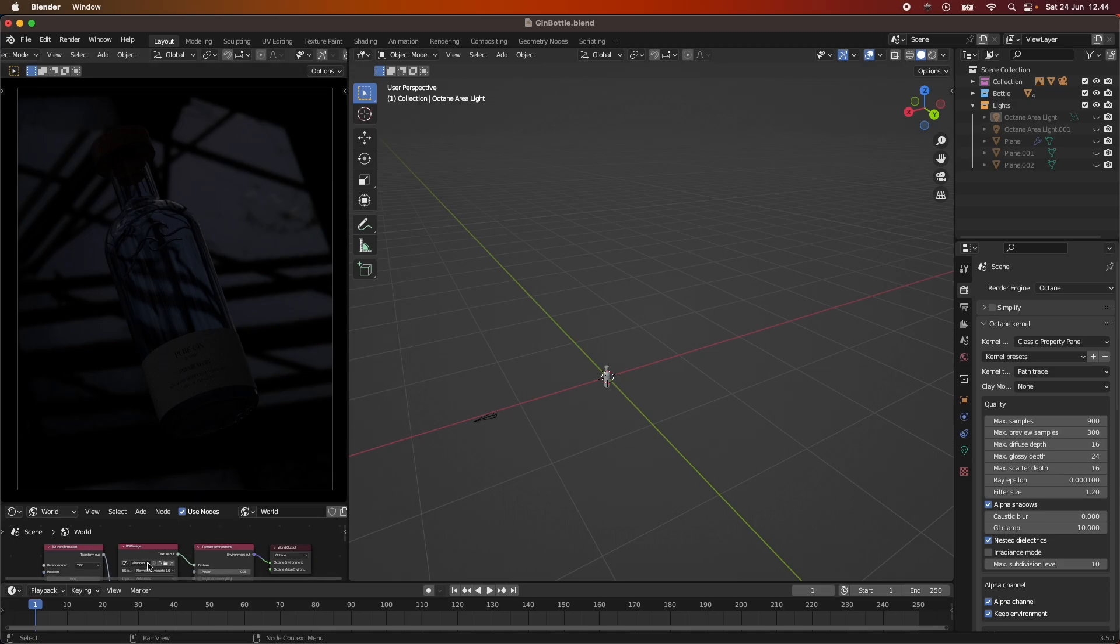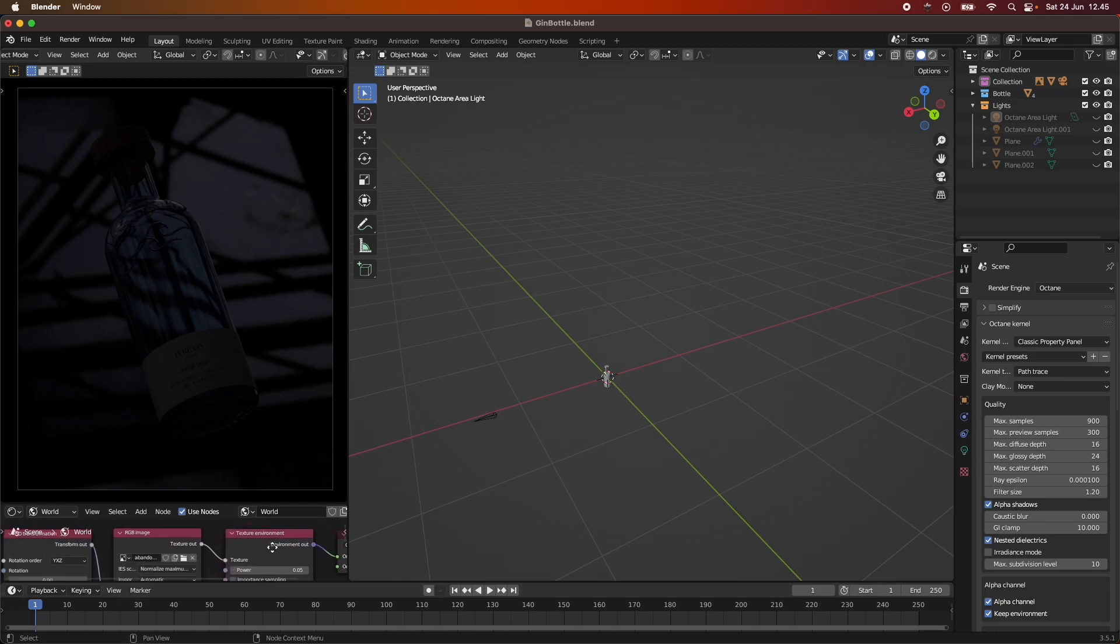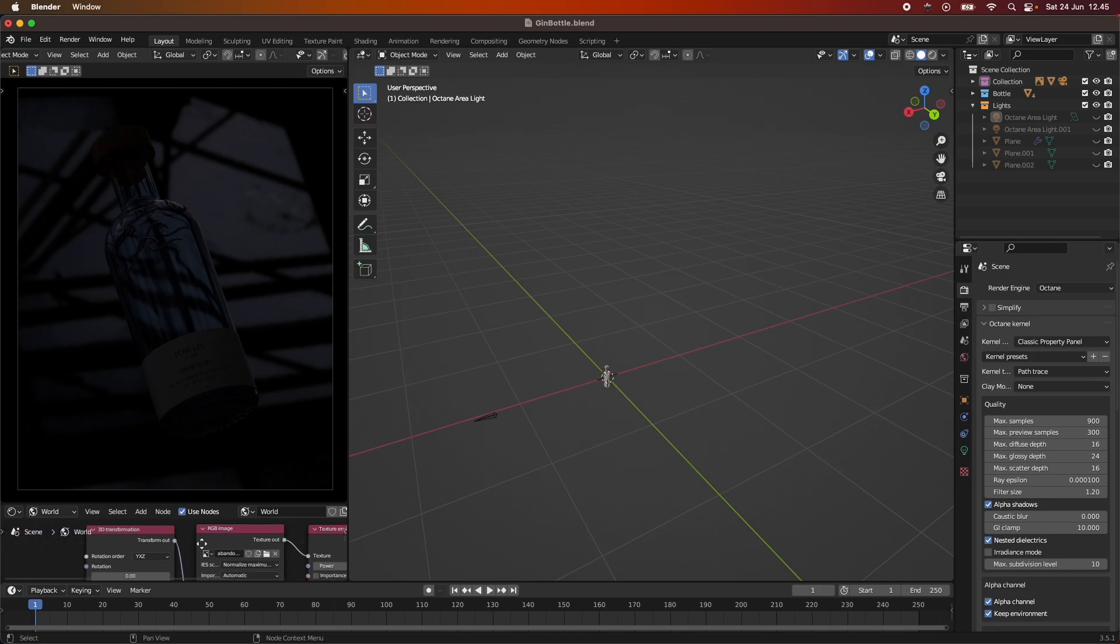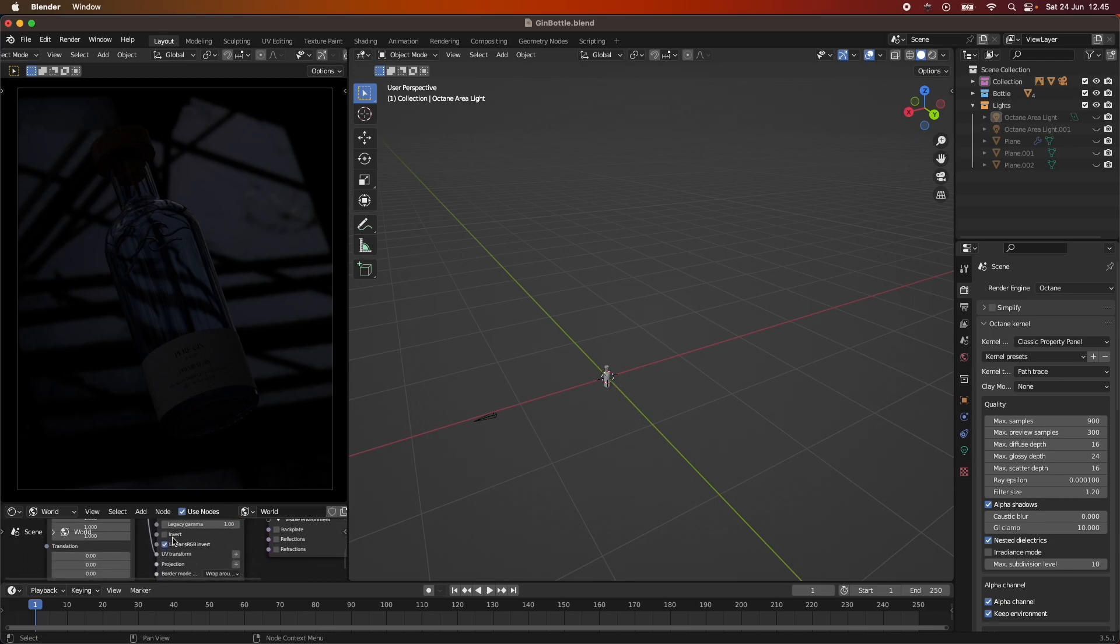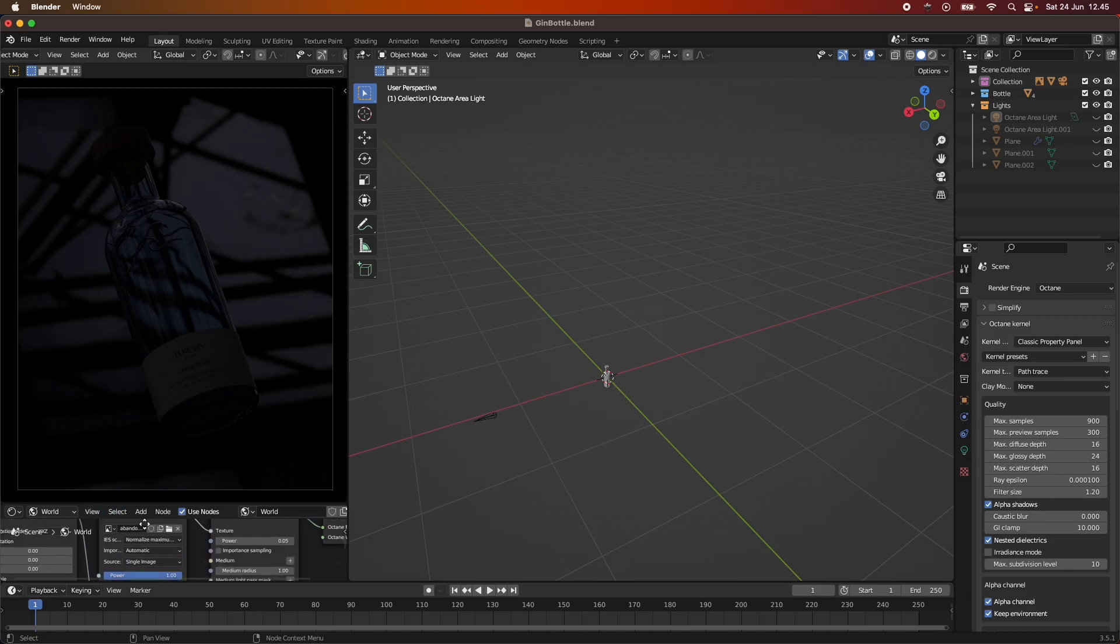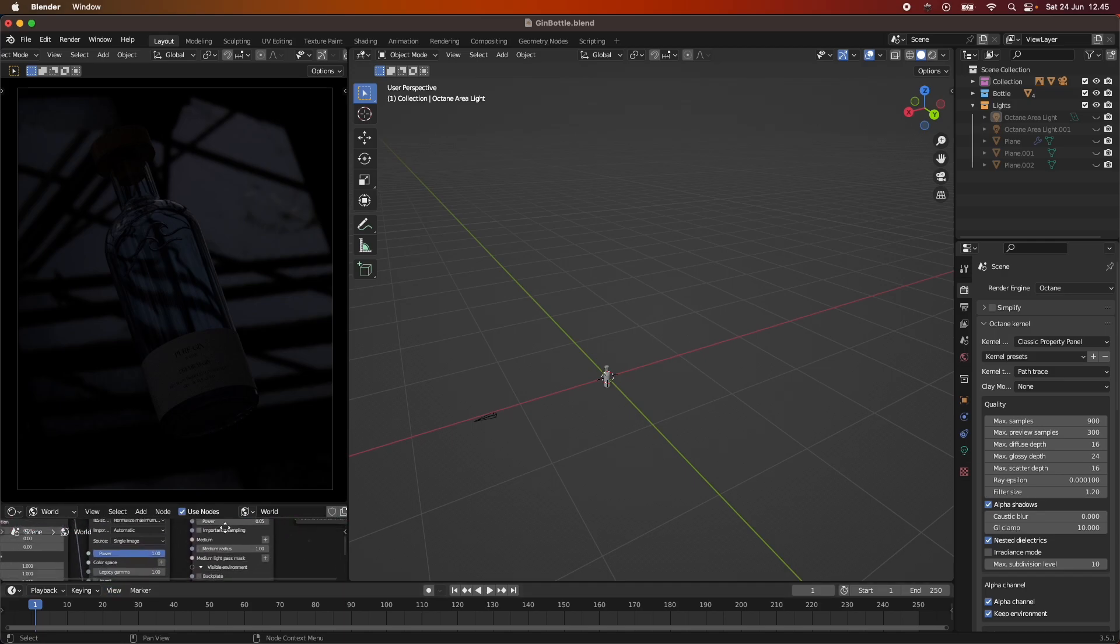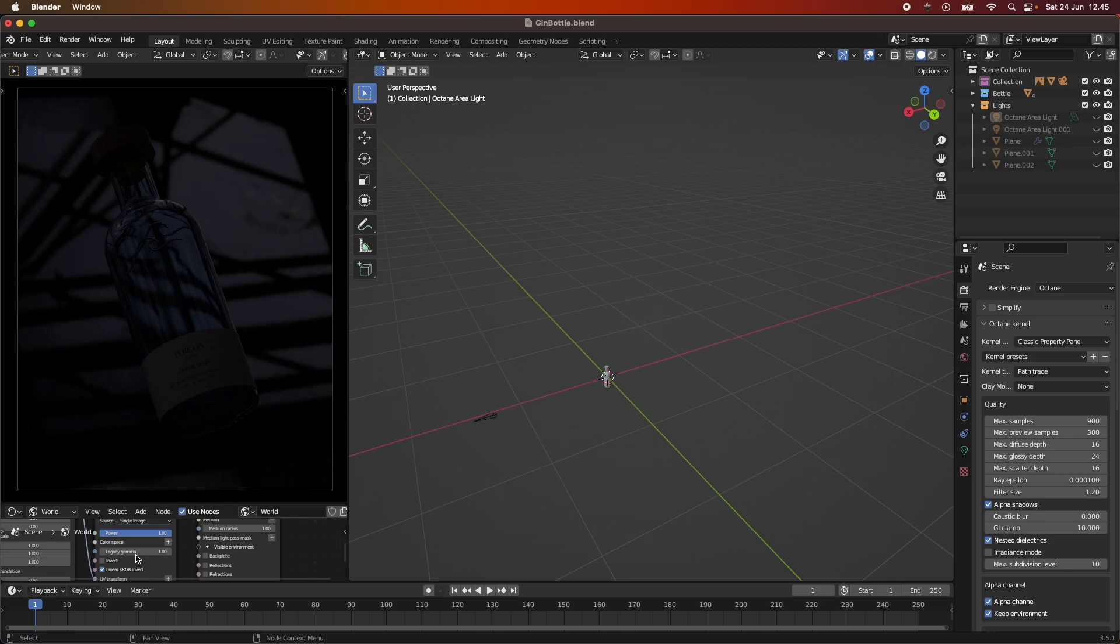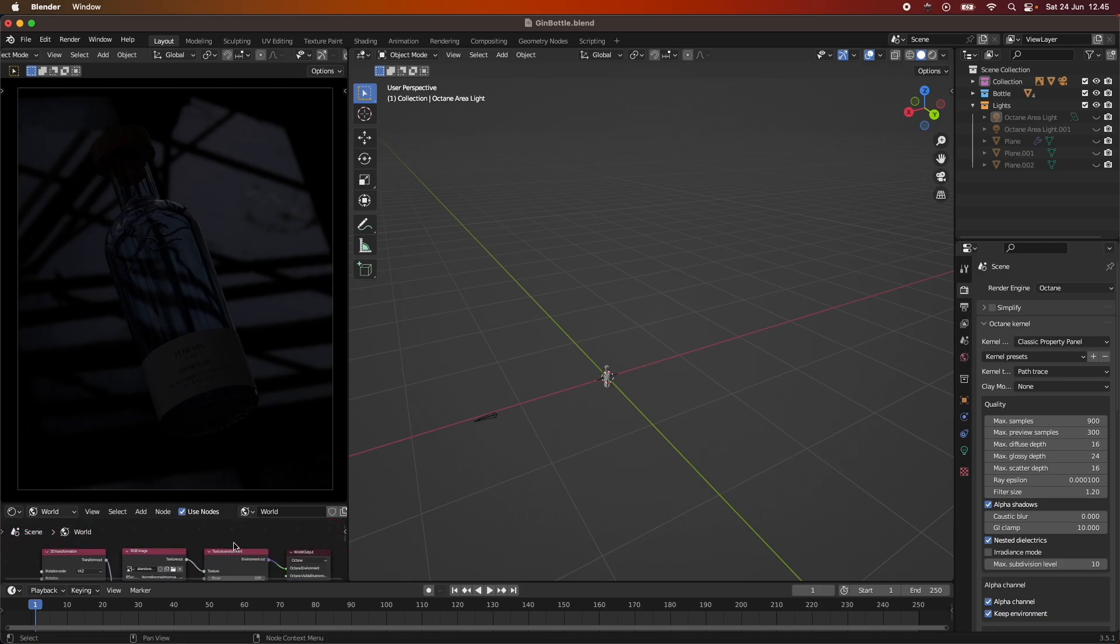I just use an HDRI from HDRI Haven and I set the power very low down here. It's just a texture environment set up with an RGB image. I use the 3D transformation, you can use that to rotate the HDRI around. The power was set to 0.05 and the legacy gamma down here set to 1. That's very important as I have also shown in other tutorials.